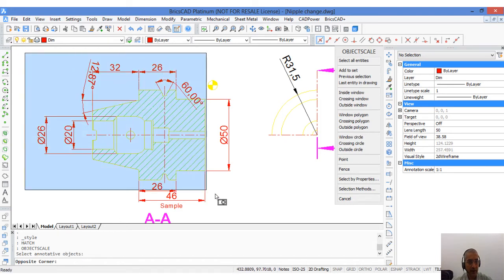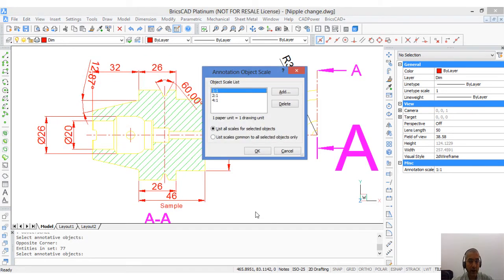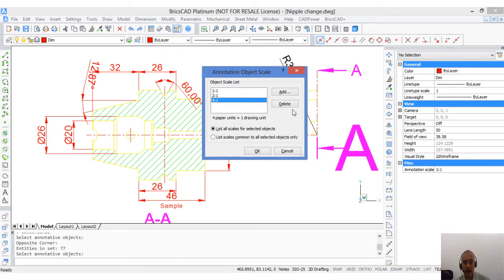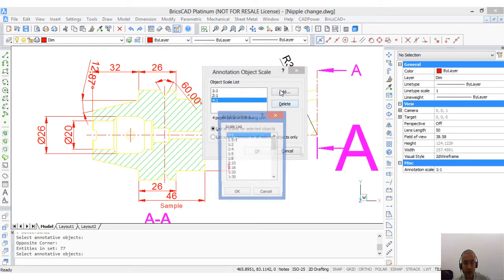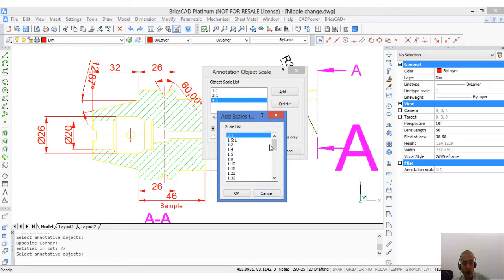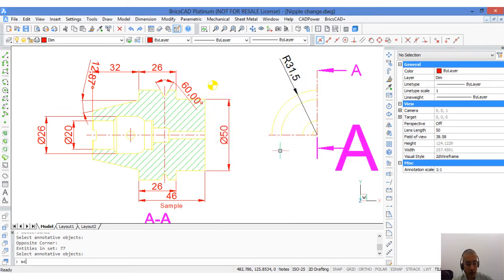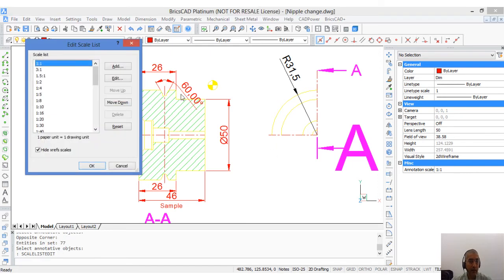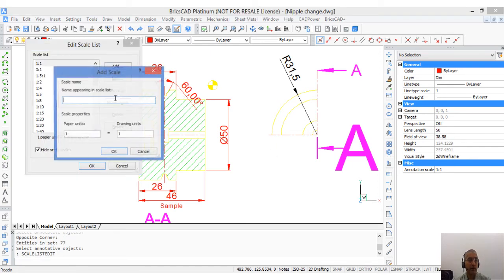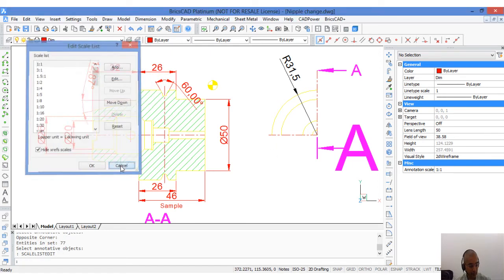I select the entities and I can see that I have already 2 is to 1 and 4 is to 1 added here. You can add more scales that you want and if the scale that you want is not listed here, you can use the scale list edit command and define your own custom scales as well.